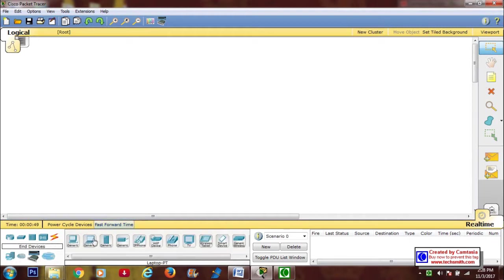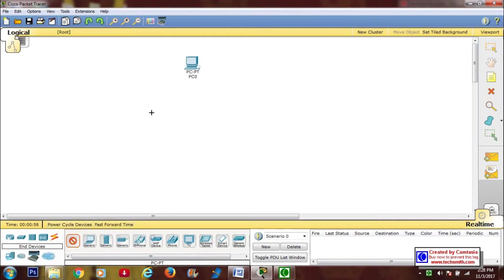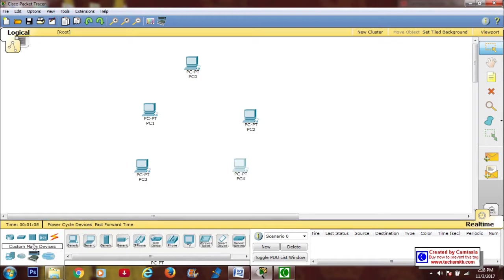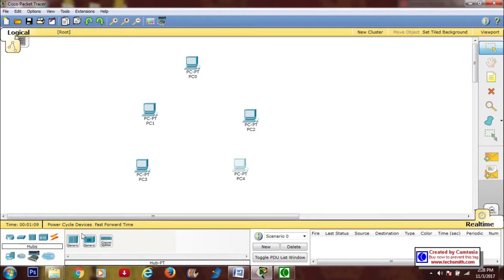We'll be needing five generic desktops, so just add five of them. Let's arrange them now.